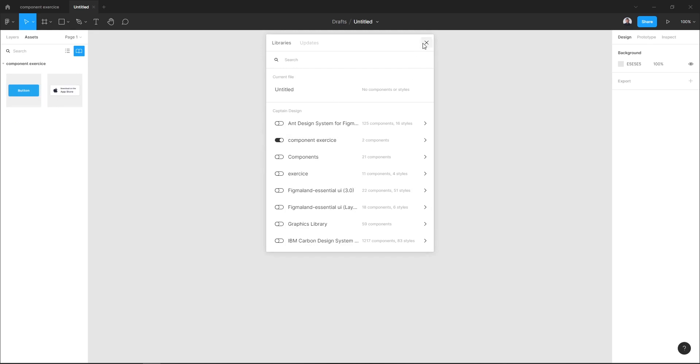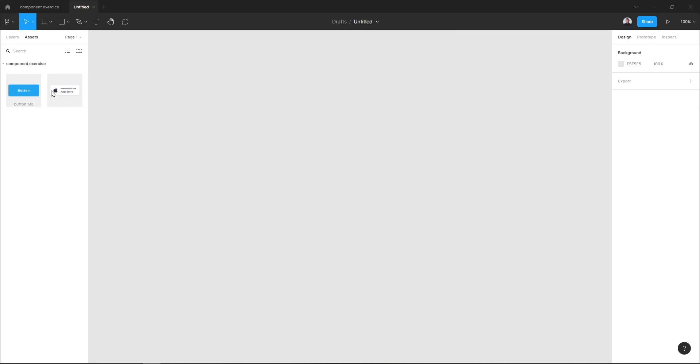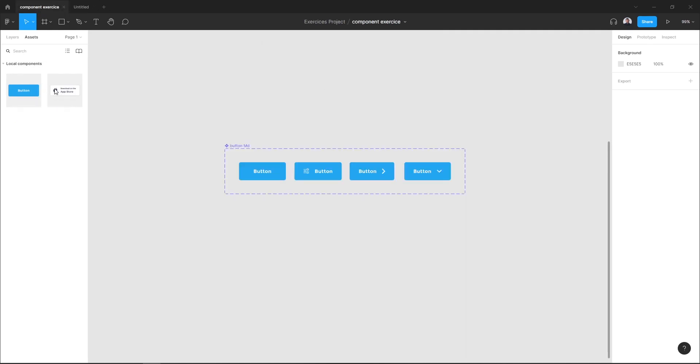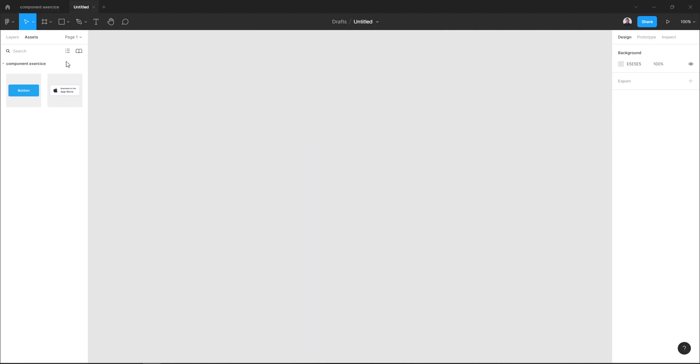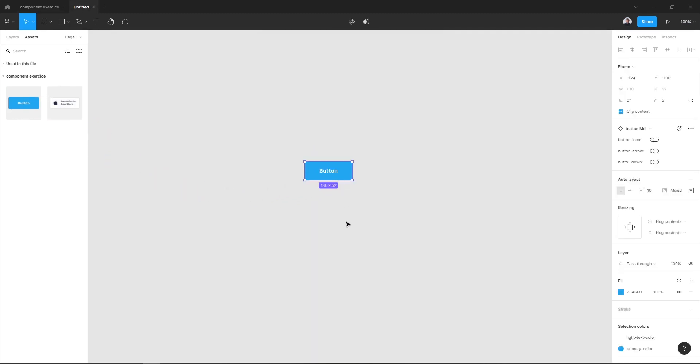Here in the assets you can see I have access to my component exercise and I can drag it and work with my components inside my new file.